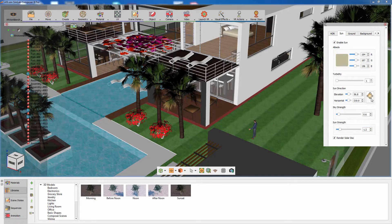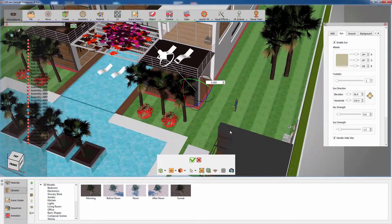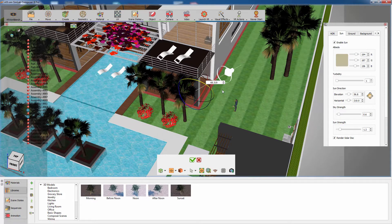You can also set the sun's direction, which will determine the angle at which the sun rays will be projected in the scene.